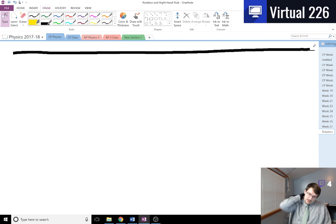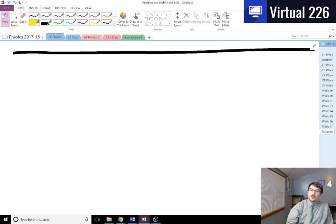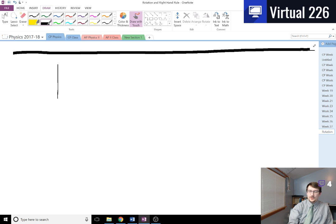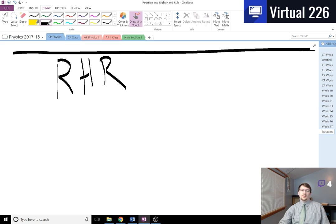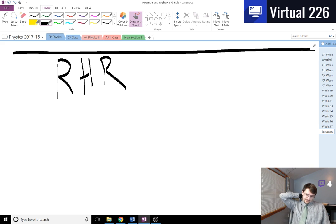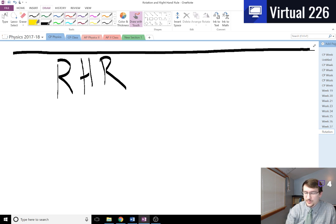What we're going to look at here is a very important thing — the right hand rule, RHR. If you're sitting in AP2 and watching this, the right hand rule has to deal with trying to figure out directions based off of a cross product.